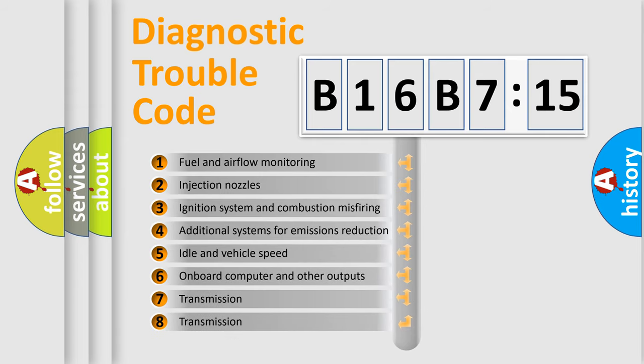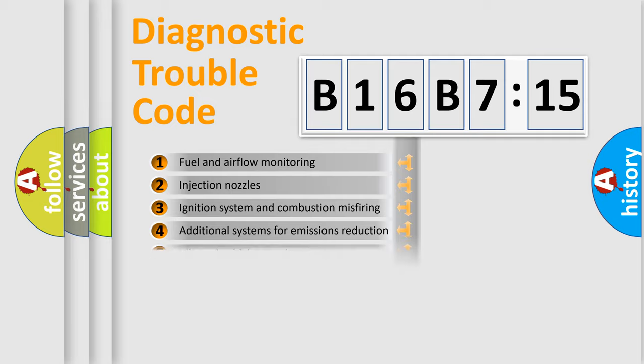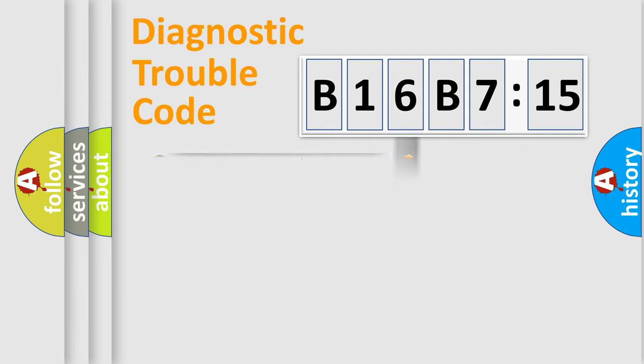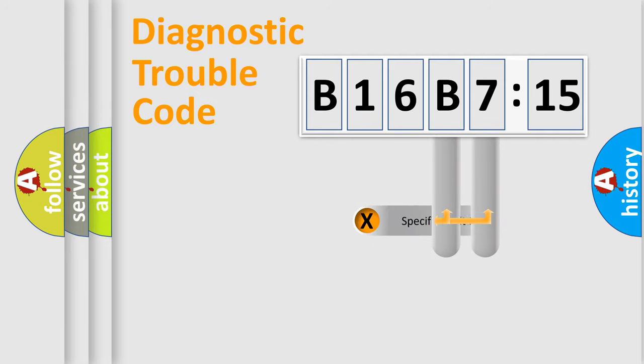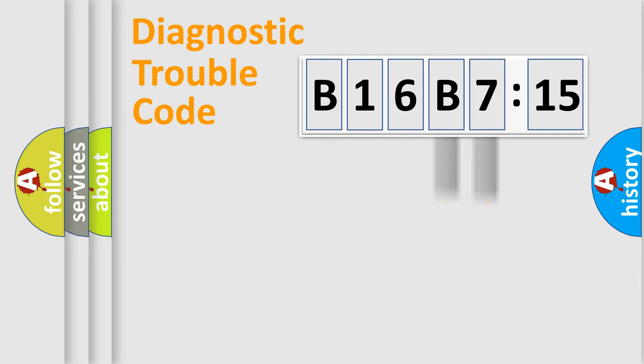The third character specifies a subset of errors. The distribution shown is valid only for the standardized DTC code. Only the last two characters define the specific fault of the group.